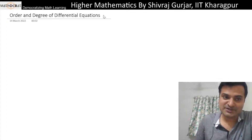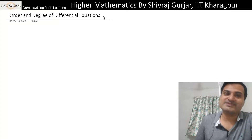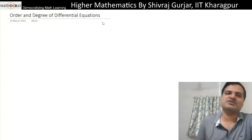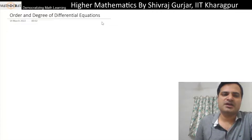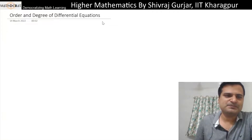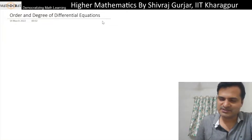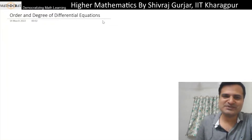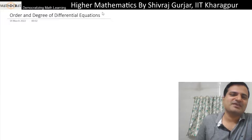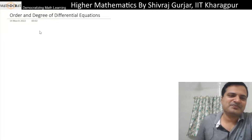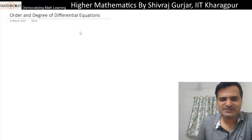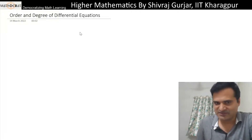Everyone, this is Sivras Kurchar and today we will discuss order and degree of differential equations. This is an easy concept.